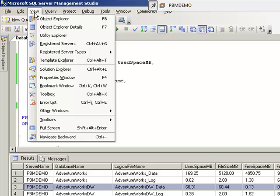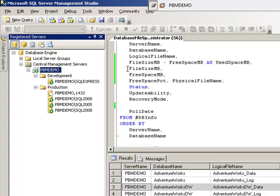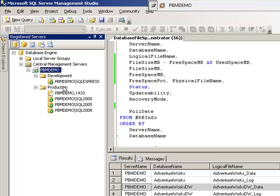So if we click on view and we go over to the registered servers we can see that I have a registered server set up. And the first thing you're going to notice is there's groups and there's registered servers. So we have two groups created, development and production, and we got five registered instances.